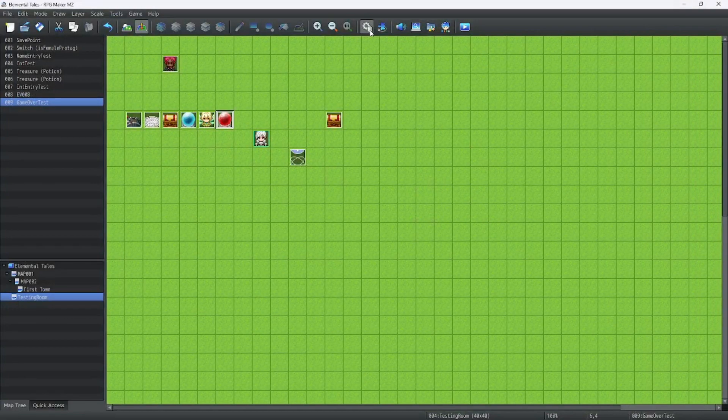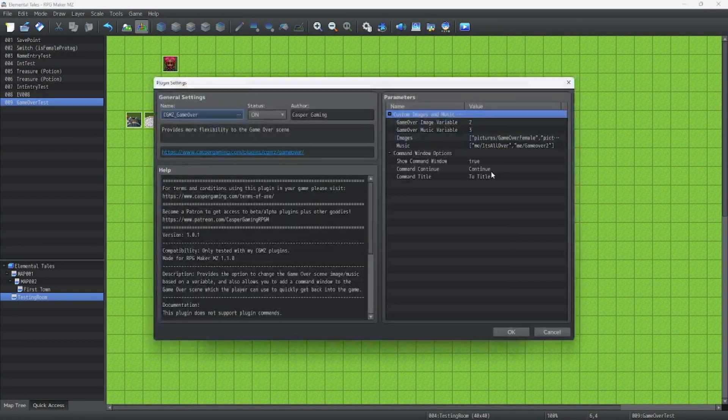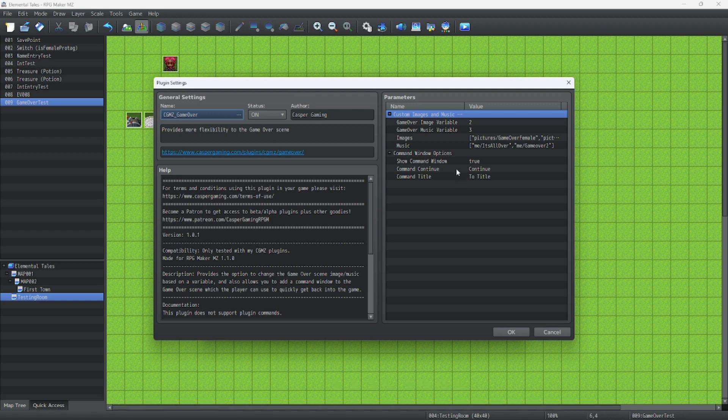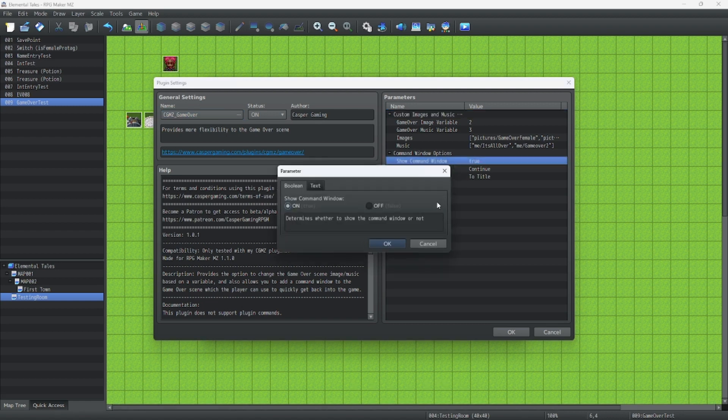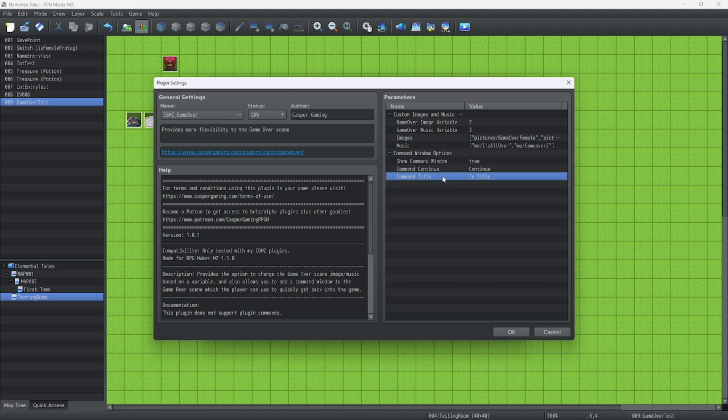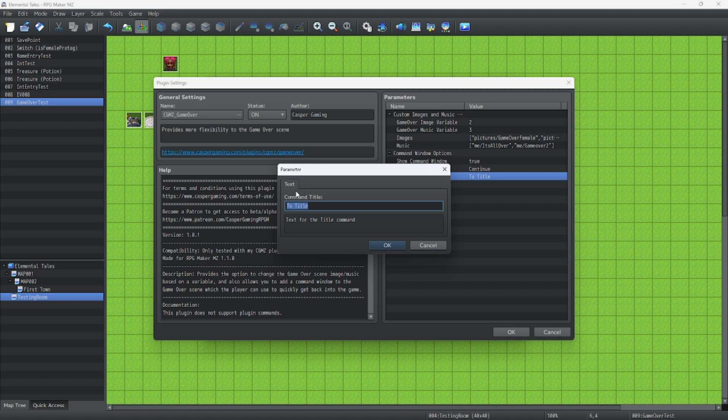Now what if you don't like the names of the commands? That's okay. We could just go to our plugin and change it. Oh, there's also an option if you don't want the command window to be there, and you just want it to go straight back to the title screen. You could set this to false.